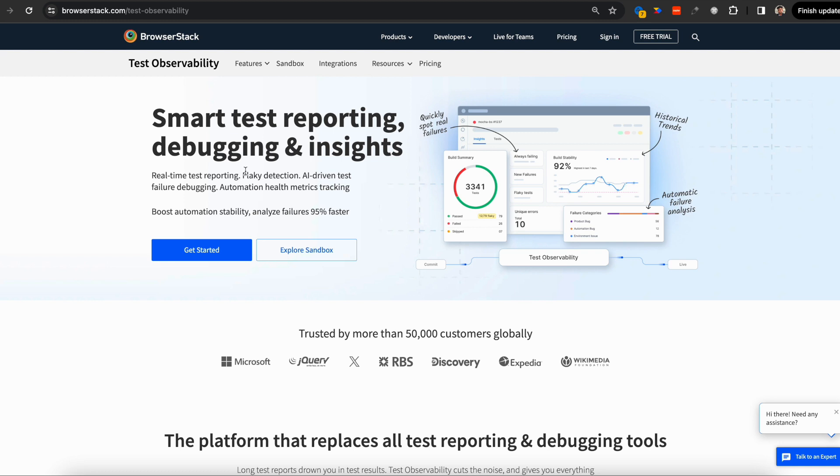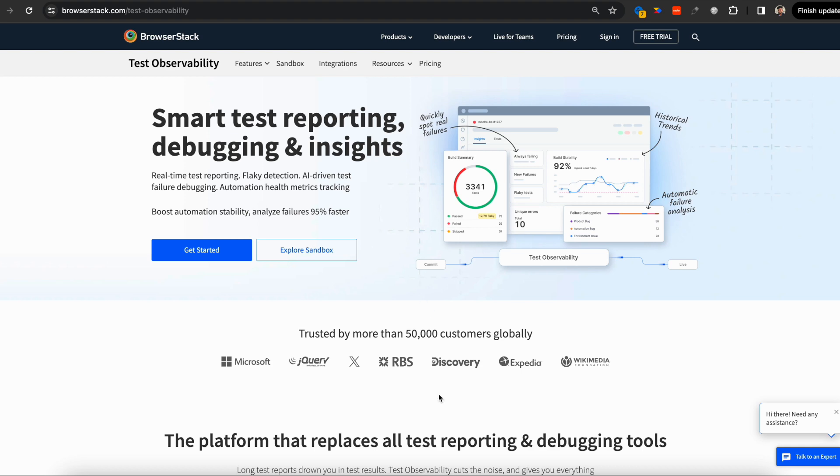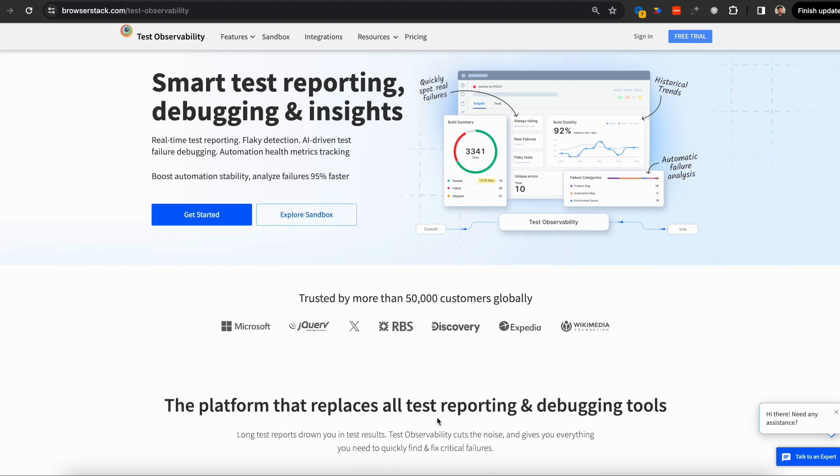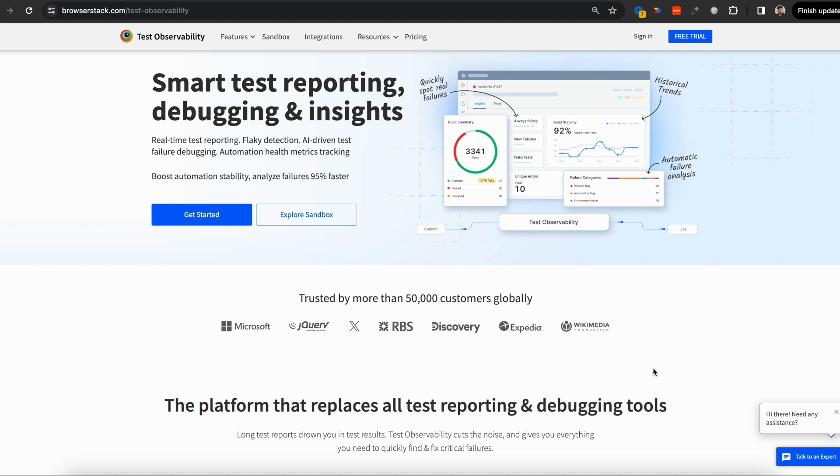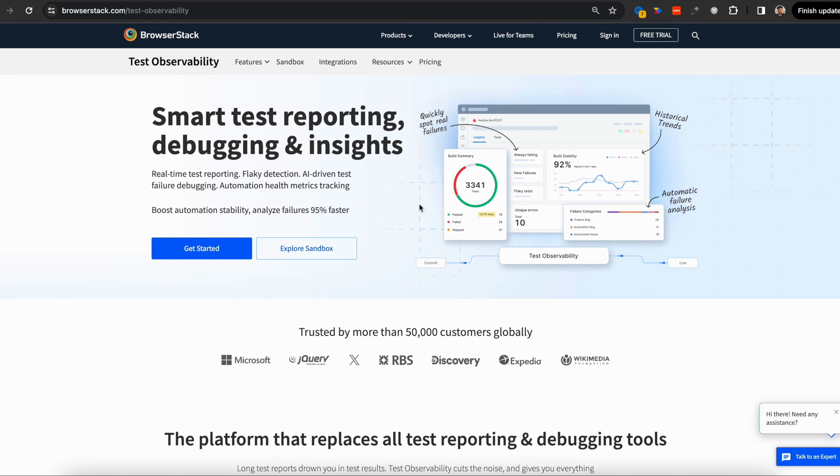Test Observability is a smart test reporting tool that helps you debug the root cause of test failures and gives you insights to improve automation health. You'll be able to boost automation stability and save time analyzing test failures. Test Observability replaces the need for all test reporting and debugging tools. Let's take a quick dive at what the product does.